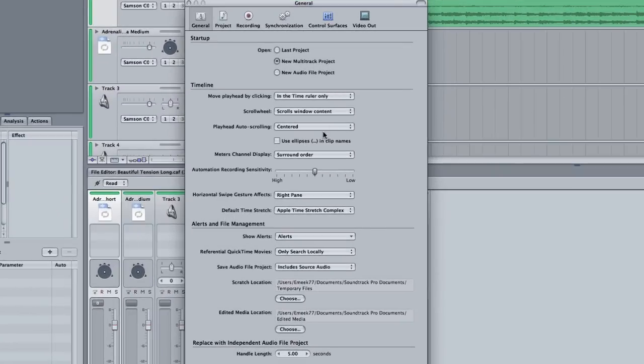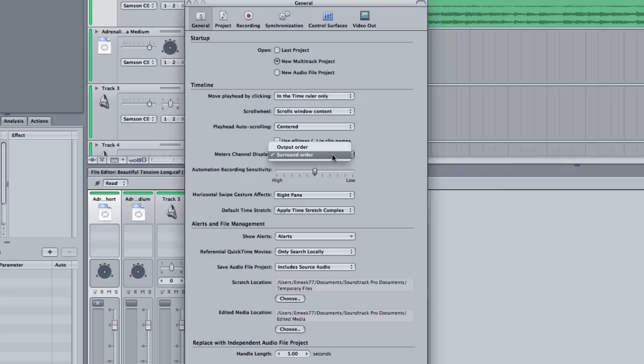Use ellipses in the clip names, you don't need to worry about that. Meter channel display, I keep mine on surround order. You can put yours on output order, the order that it's going to be output, but I just keep mine on surround order because I don't really fool with a whole bunch of stuff like that. I usually just do my podcasts and little short videos for YouTube.